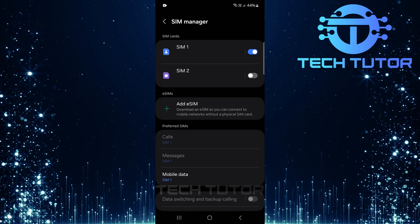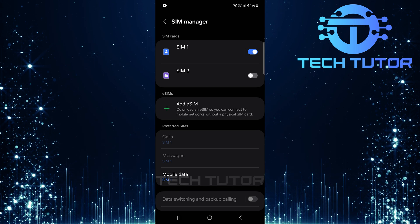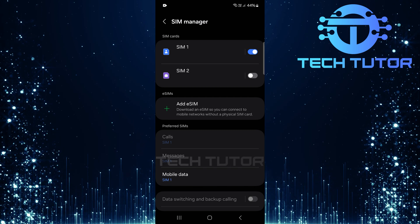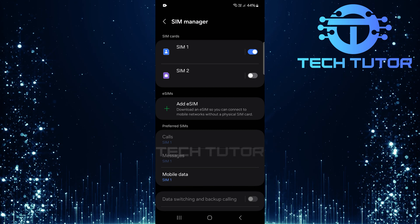And there you have it. Managing your dual SIM setup has never been easier with these straightforward steps.